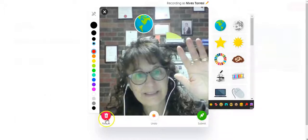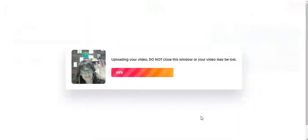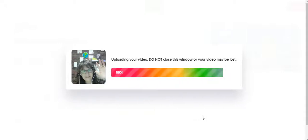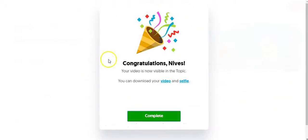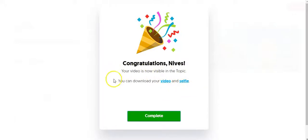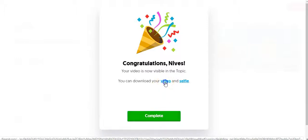At this point I can either retake it, undo it, or submit. I'm going to click on submit. Just wait for your video to be uploaded. Once I've uploaded the video, I will get this message. At this point, do not click on complete. If you want to download your video, as you can see right here, you need to click on download your video first.